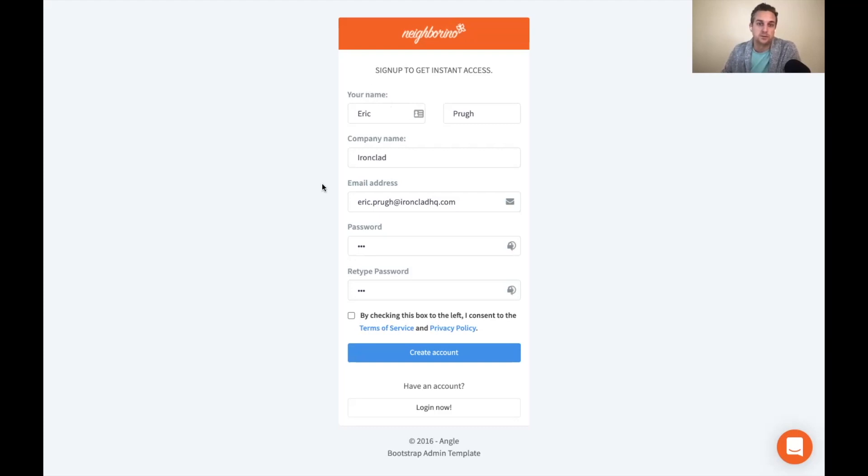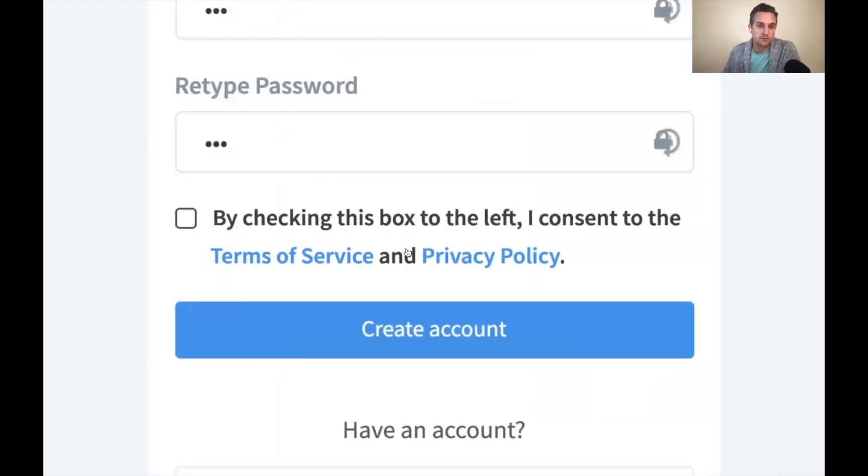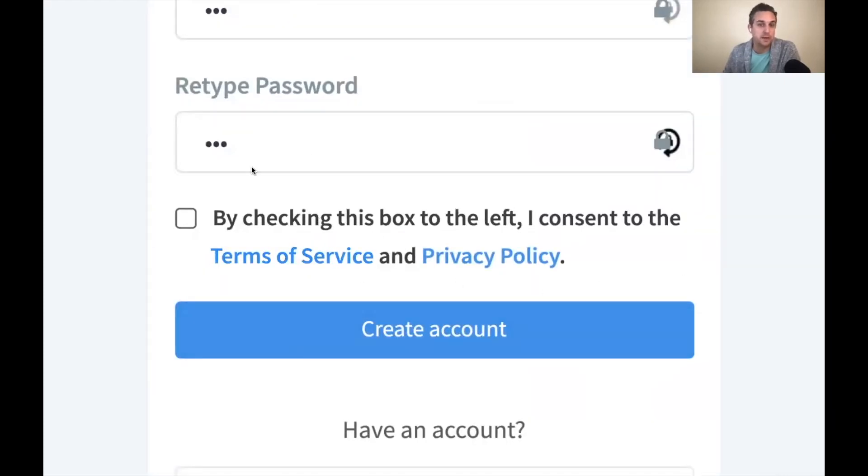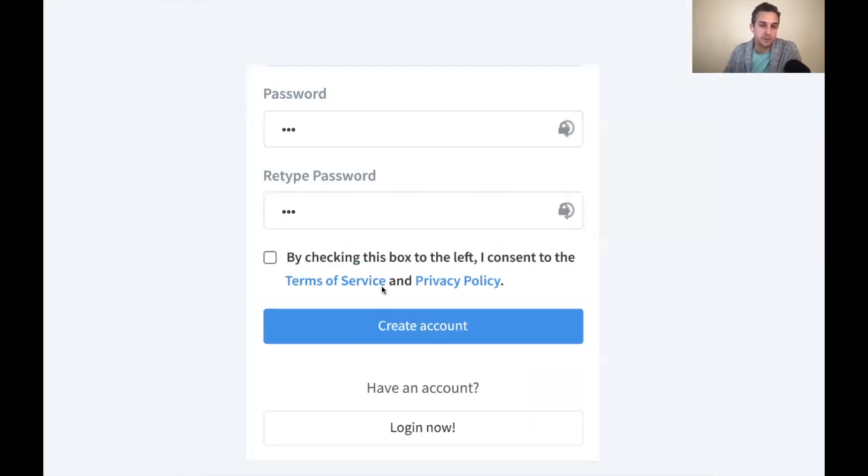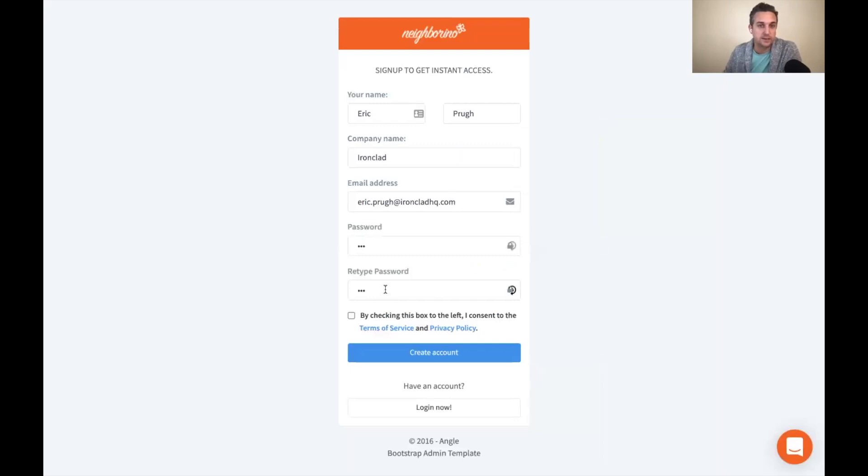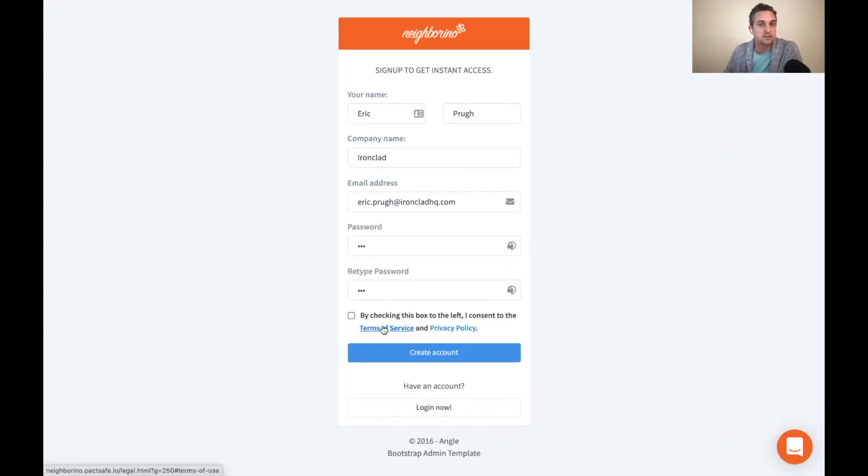So you can see here, we've got a normal form as we normally would. What's unique about this particular form is that Ironclad ClickWrap is embedded onto the page and we have all sorts of developer tools, snippets of code that you can copy and paste really easily in.